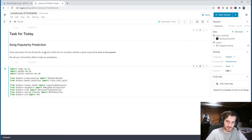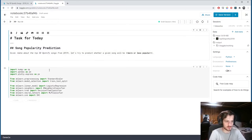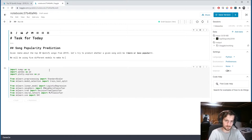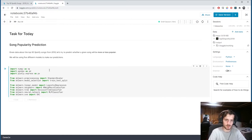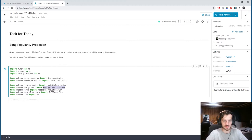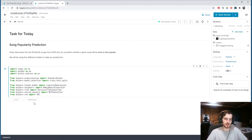We will not be using TensorFlow. Instead, we will be using five different models to make our predictions: logistic regression, k-nearest neighbors, a decision tree, an MLP classifier (neural network), and a support vector machine.